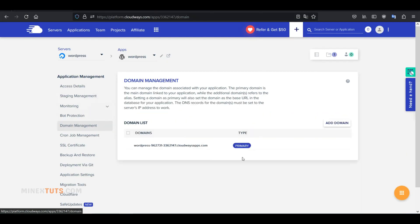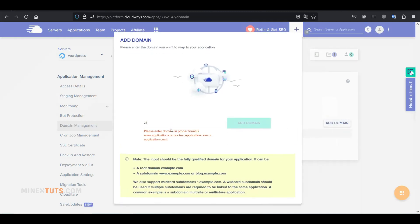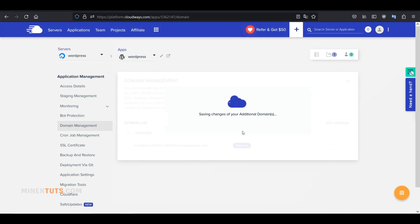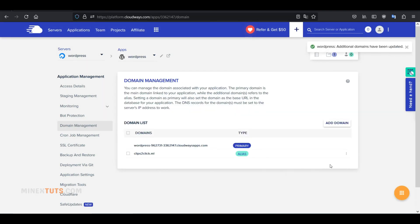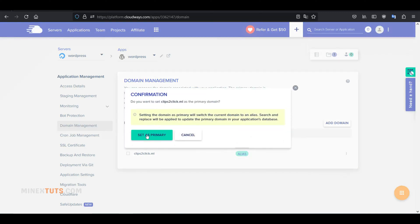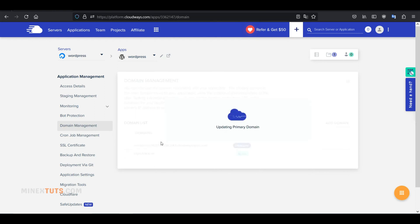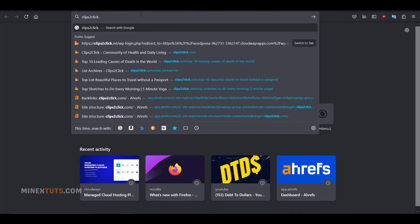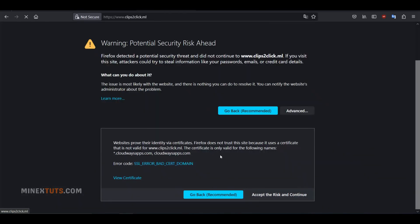After that, navigate to the Domain Management section of Cloudways. Here, click the Add Domain button and enter your domain name in the text box. The new domain will be added as an alias domain. To set it as the primary domain, click the Modify Domain button, then confirm it. Now the site is on our custom domain. You can check it by typing your domain name into the browser. It was changed successfully.